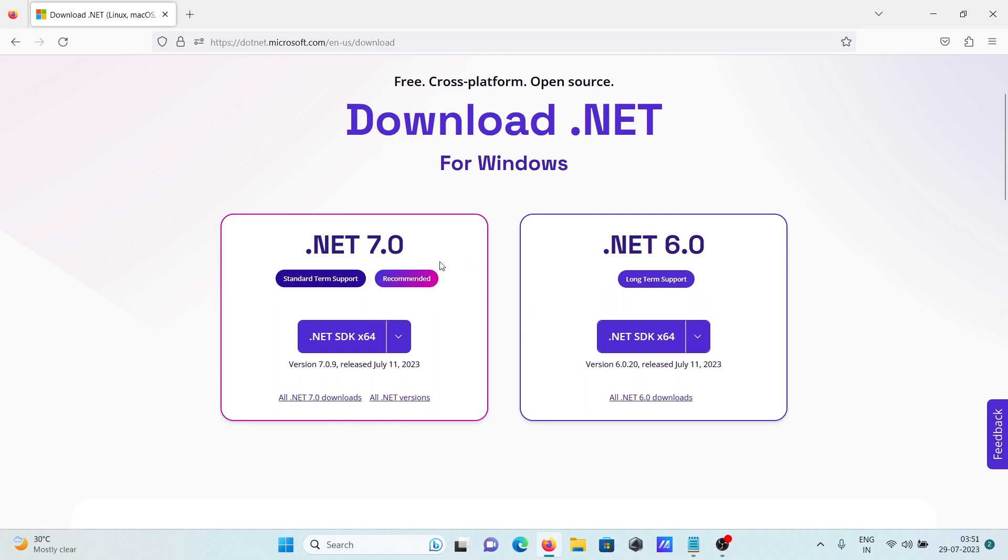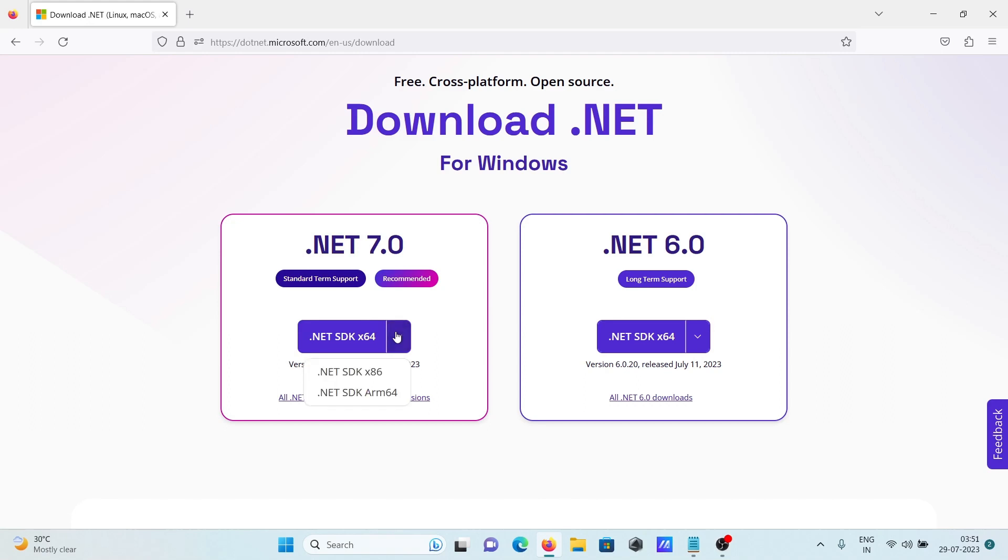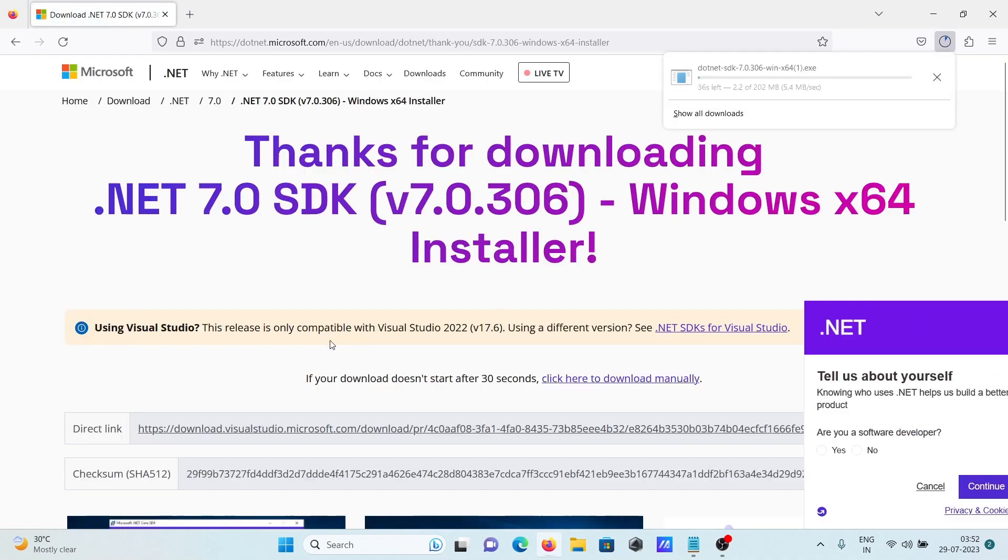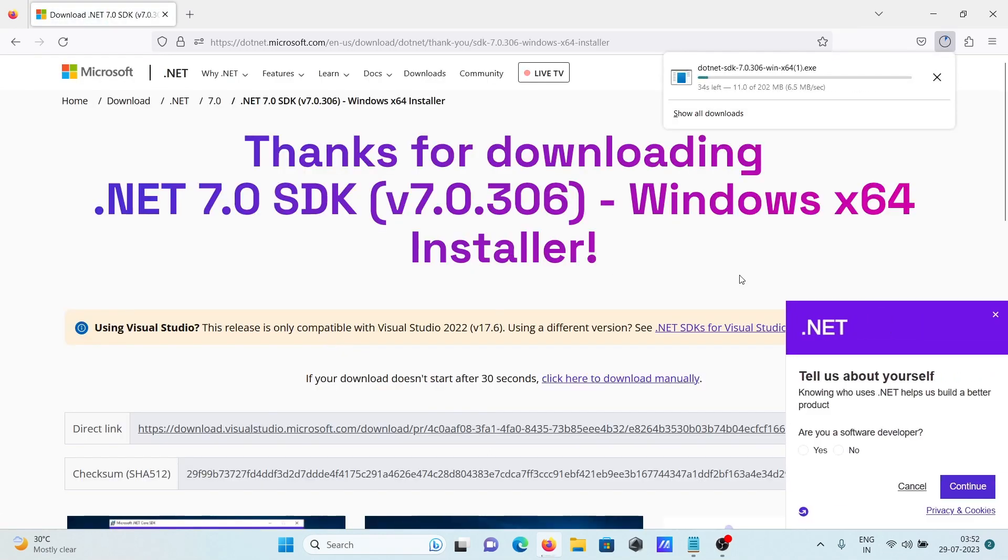Let's click on that. Here you can see .NET SDK x64. Click on this link, and the executable file will start downloading. The file size is 202 MB.